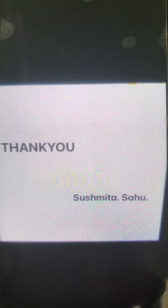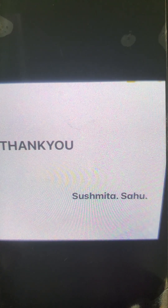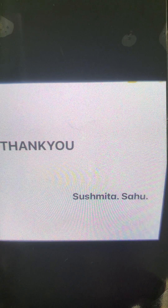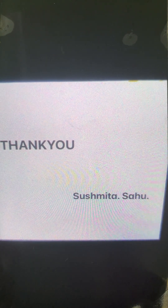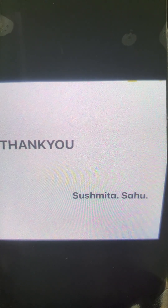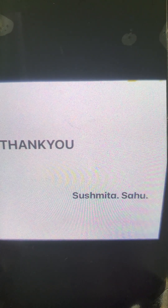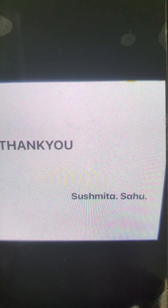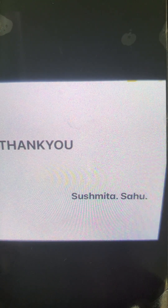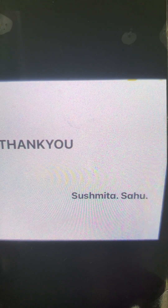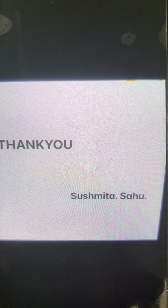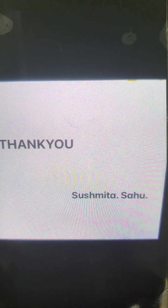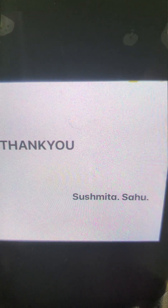I'll also be dealing with Part 3 with important questions from these lessons, which are usually asked at the competition level. This content covers NCERT classes 6, 7, and 8. Thank you.